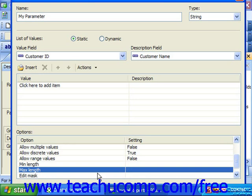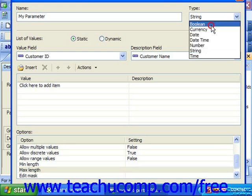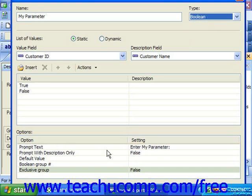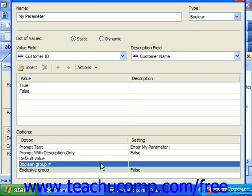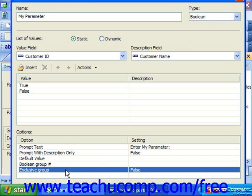When setting static boolean parameter values, you can set the prompt text, prompt with description only, and default value options as normal. You can also enter in the Boolean group number option to set the number of the group to which you wish to add the selected Boolean value. Boolean groups are created when Crystal Reports requires users to enter a prompt value, and Boolean groups can contain many Boolean parameter fields. When a user selects a group of Boolean values, they can set the same values or different values for each parameter within the group. You can use the exclusive group option to set this behavior. If this option is set to true, users can only select a single true Boolean value from the Boolean options presented within the group. If it is set to false, then the users can set multiple options in the group to true.